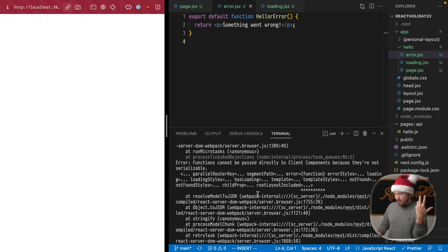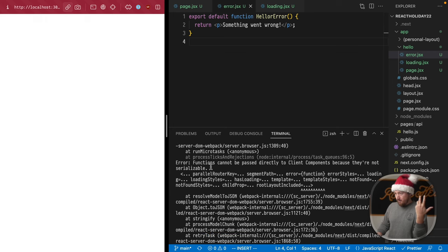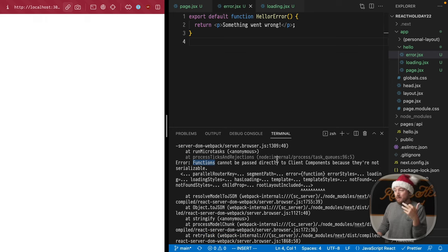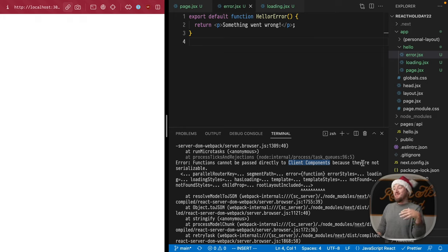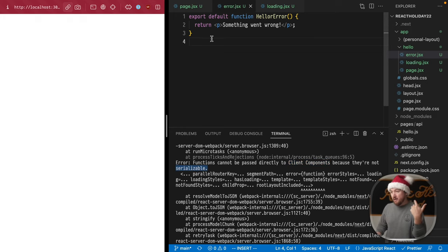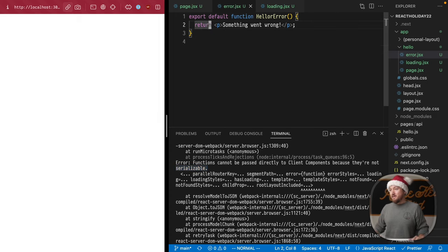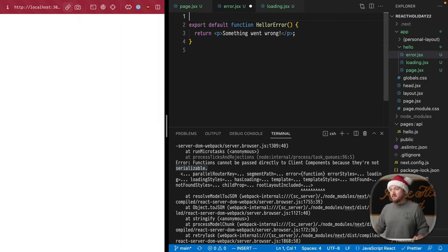So, okay, cool. I see an error right here. Functions cannot be passed directly to client components before, because they're not serializable. Okay, so this means that we need to turn this into a client component. So use client.